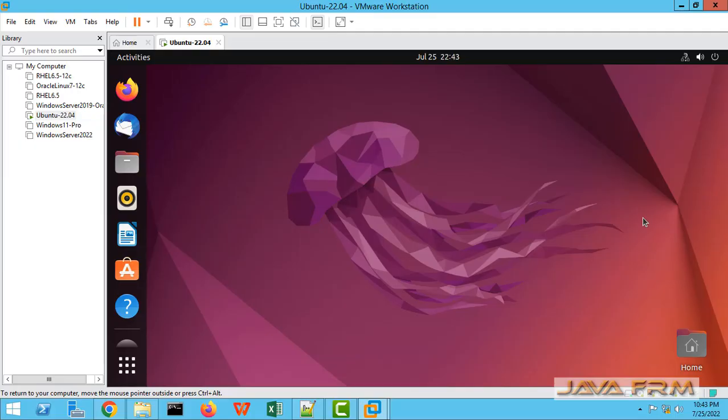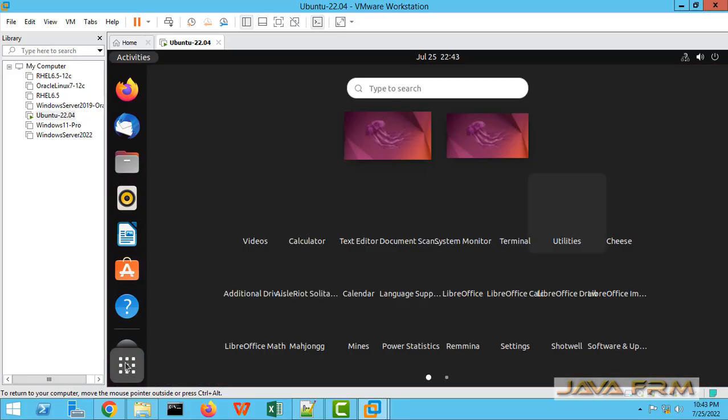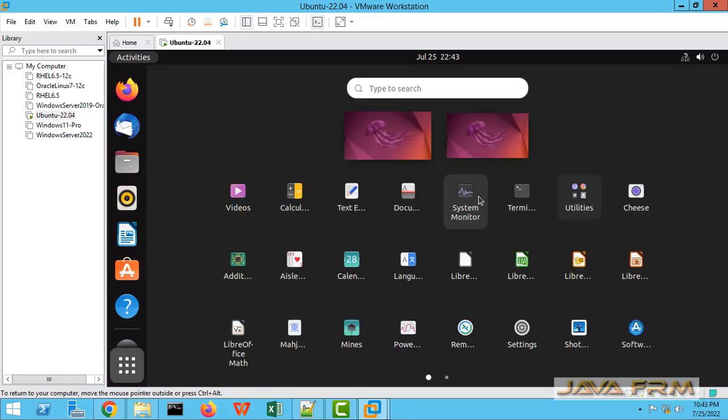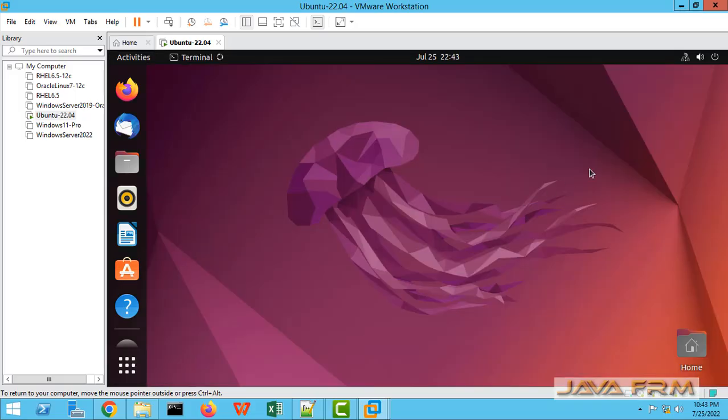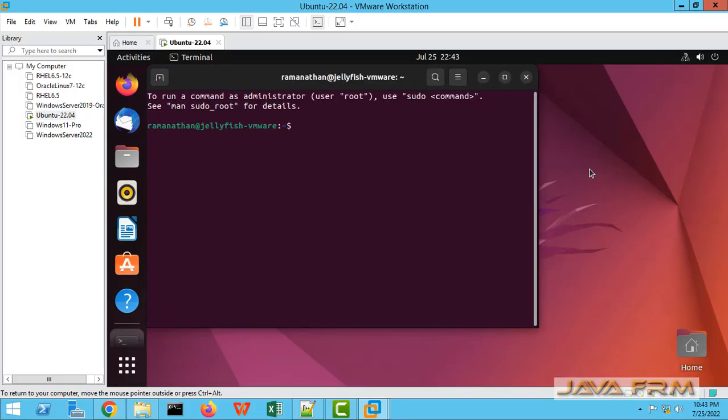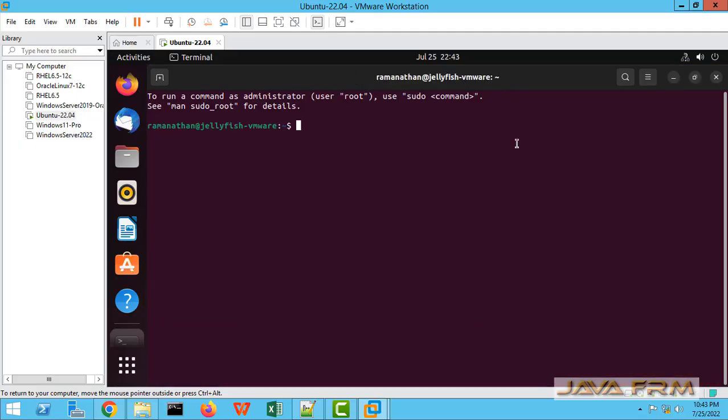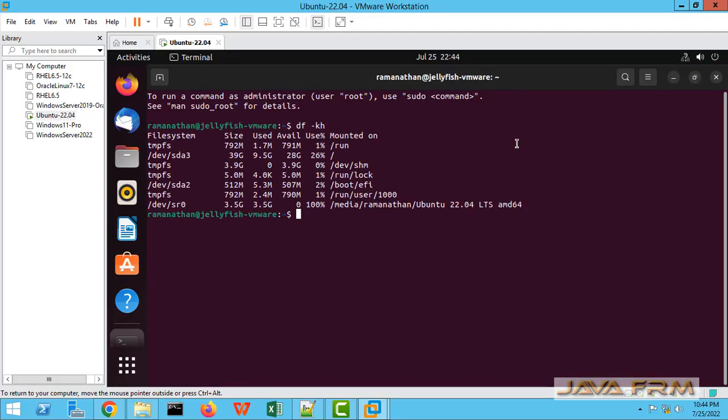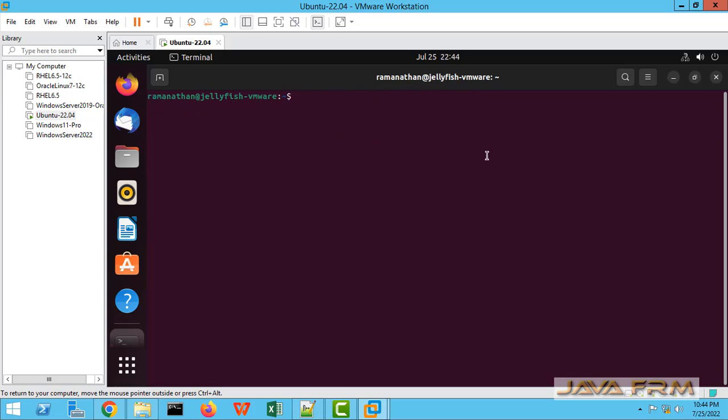Once you log on to Ubuntu 22.04, we need to check whether that folder is mounted or not. Go to the terminal. Type df -kh. I did not see any directory is mounted here.